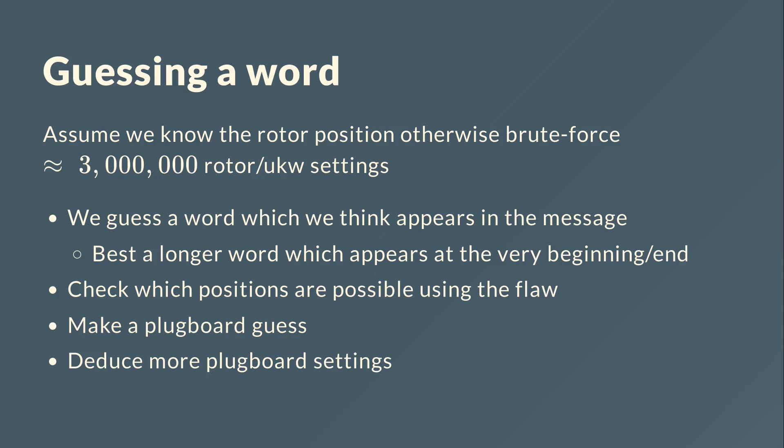Then we can check in which positions it's possible using the flaw, because sometimes if they overlap so that a T would be encoded as a T that wouldn't work. So we can reject that position for all possible rotor settings, plugboard settings whatsoever. Then we can make a guess on the plugboard, so connect one letter to another one, and we can deduce more plugboard settings, which I will show you in a second.